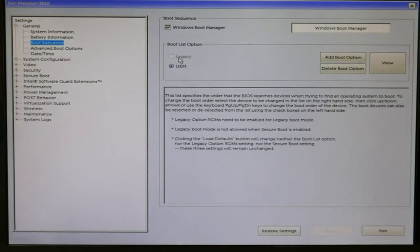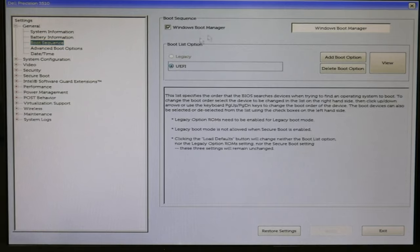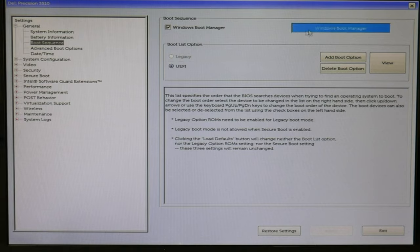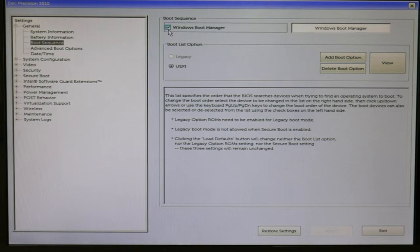Dell lists improper BIOS settings as a number one reason for boot problems. So as you see, I clicked on boot sequence. I made sure that my boot list option, if I'm using Windows 10, is on UEFI and that Windows boot manager is listed first. Either this or sometimes it will be listed as your hard drive or your solid state drive. As you can see, this is listed first.